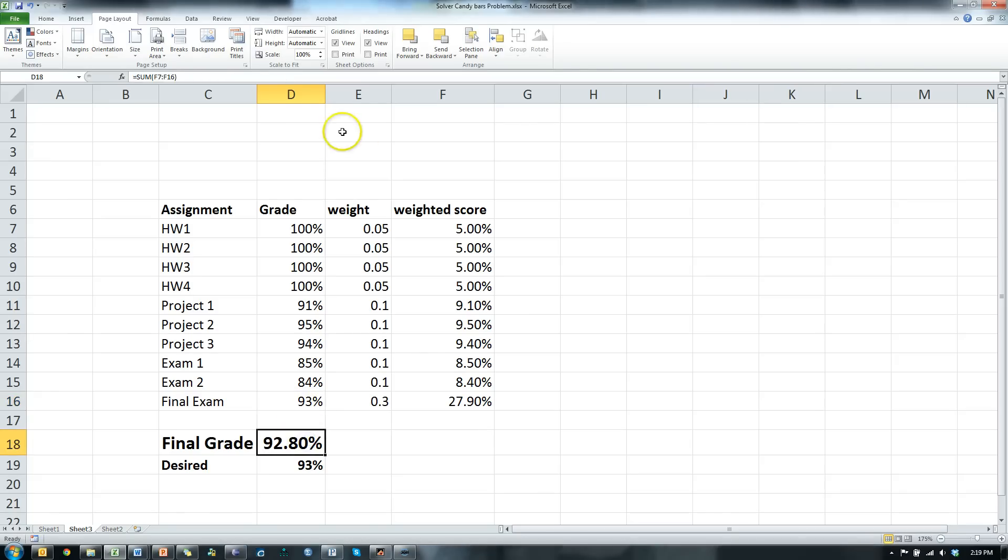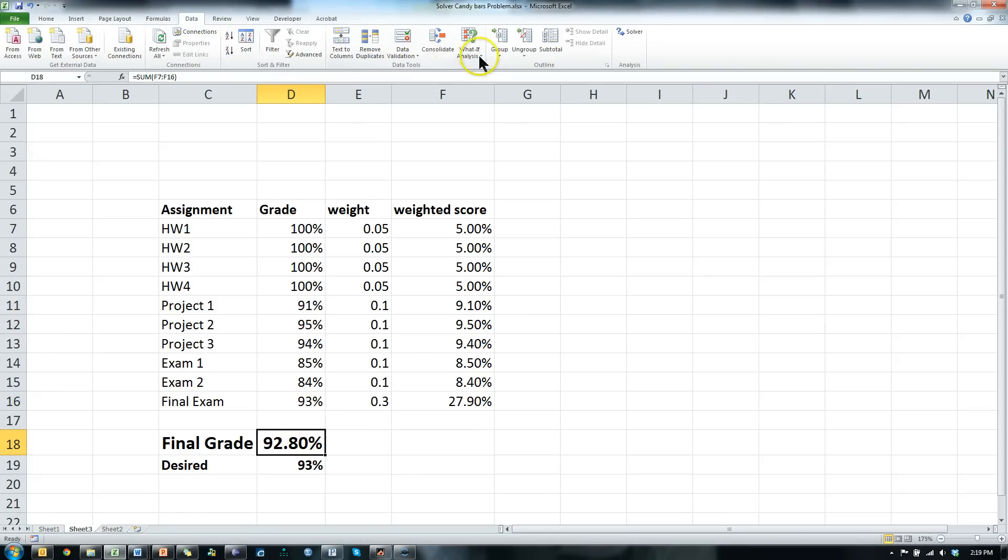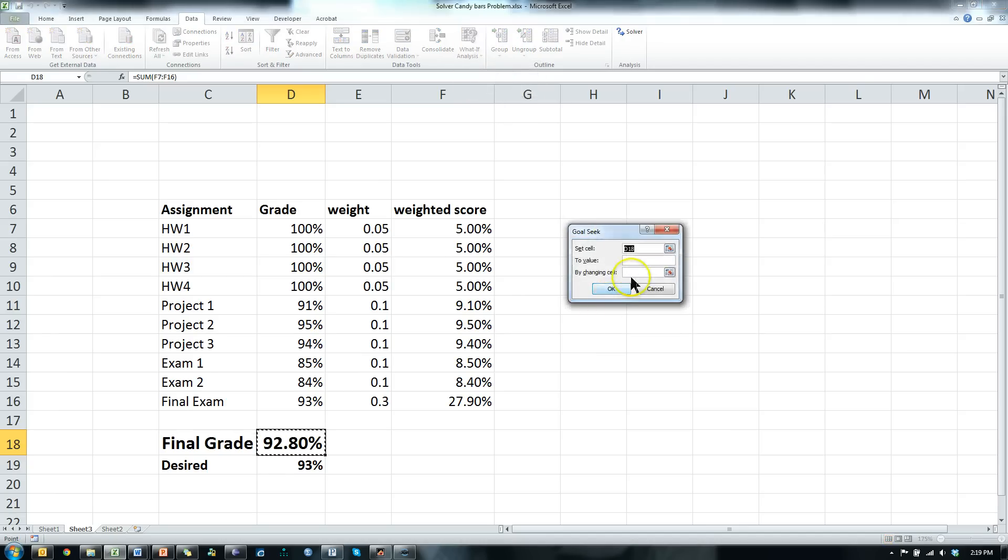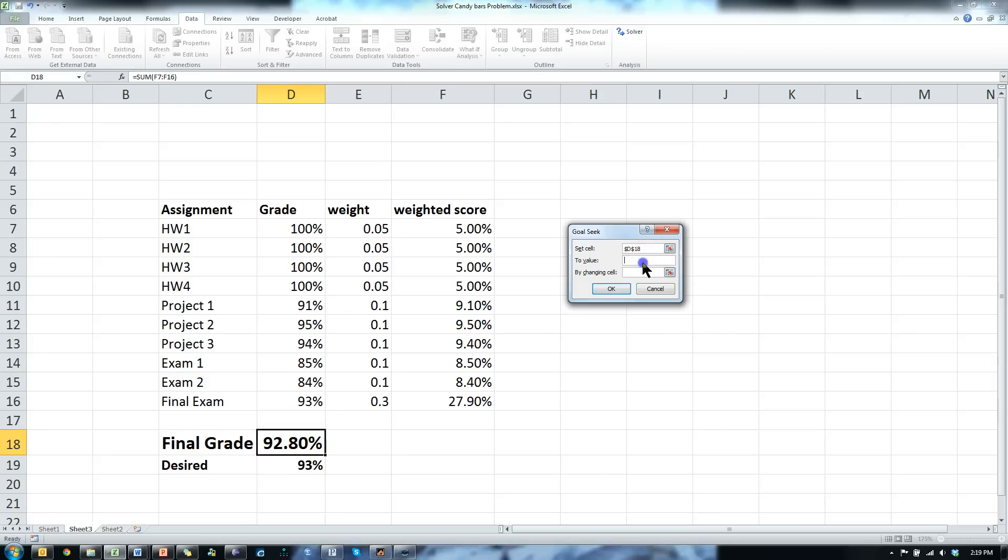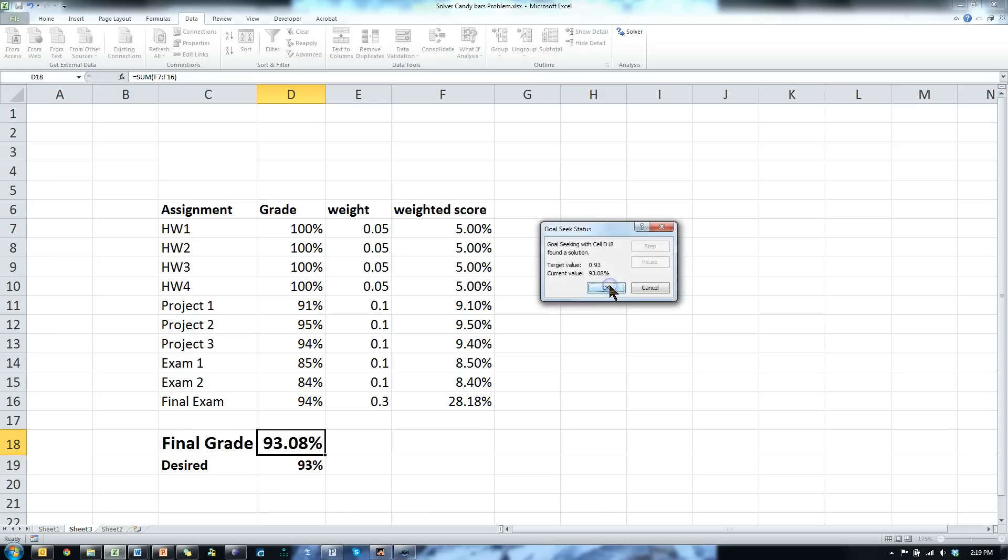So let's do that. You go to data, what if, goal seek, and you say set cell D18 to value 0.93 by changing which cell. Well, by changing this one right here, and hit OK.